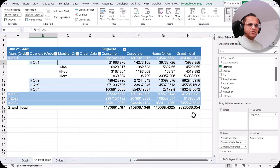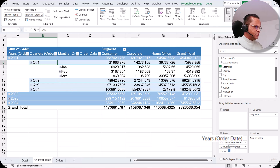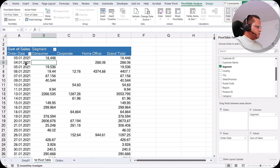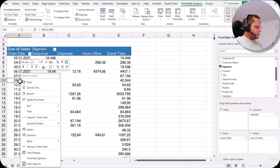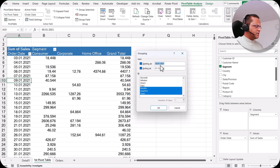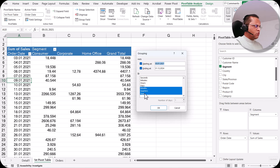Now let us assume that the date grouping is not created automatically. I remove the years, quarters, and months, and just put the order date. When we have individual dates and no automatic grouping, I can select one of the dates, right-click, and choose the Group option. Clicking Group opens the Grouping dialog box, which shows the starting date as 3rd January 2021 and the ending date as 31st December 2024, and we can group by months, quarters, and years.